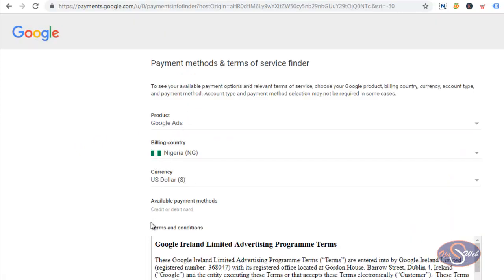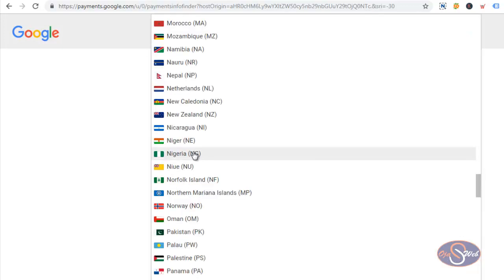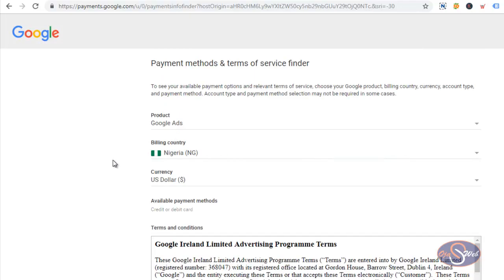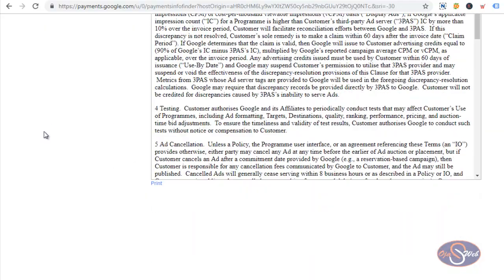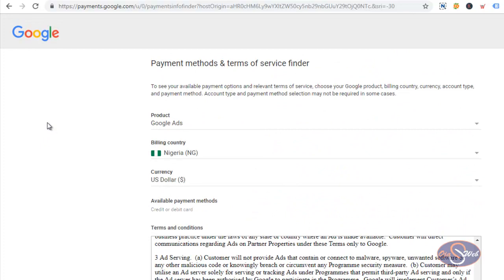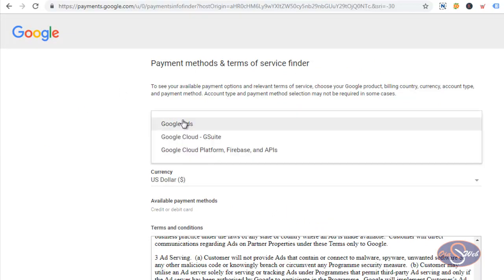Now, you can see that I selected Nigeria and US dollars as my currency, and that option confirmed that I can use my MasterCard to pay for adverts on Google. This is how you can go ahead and detect whether you'll be able to use certain options to pay for ads on Google or not.